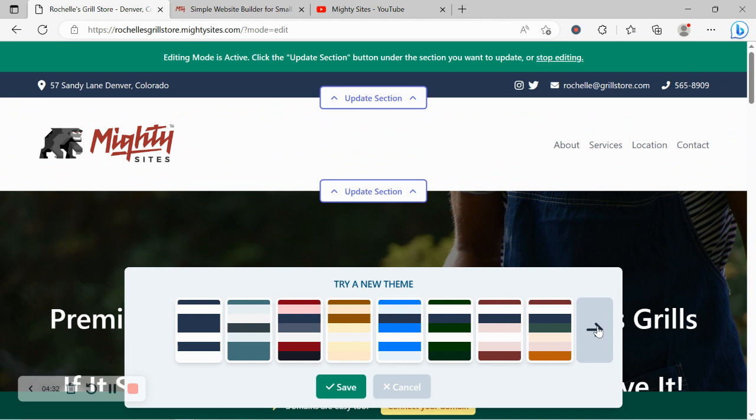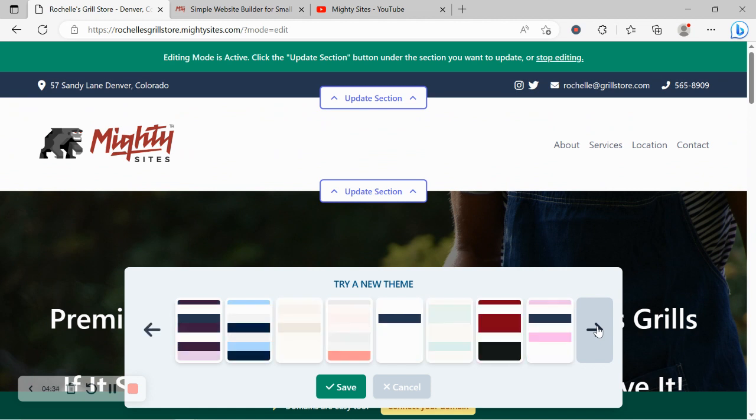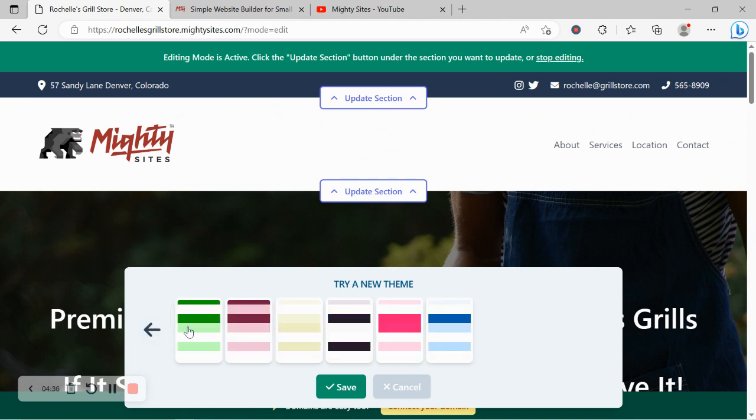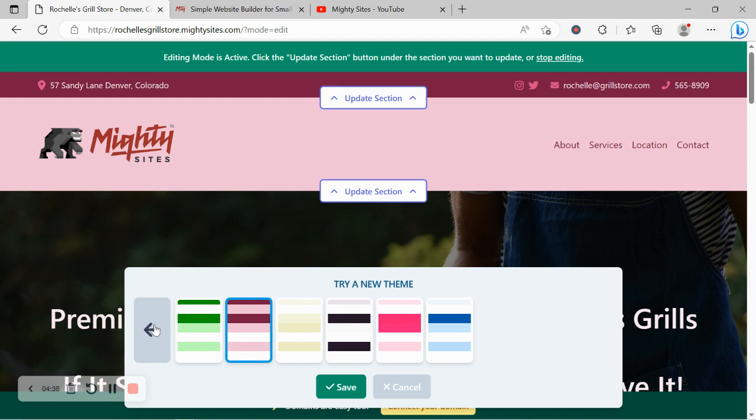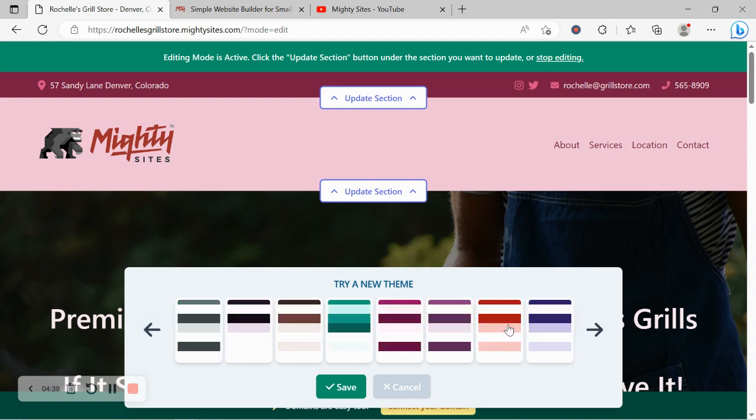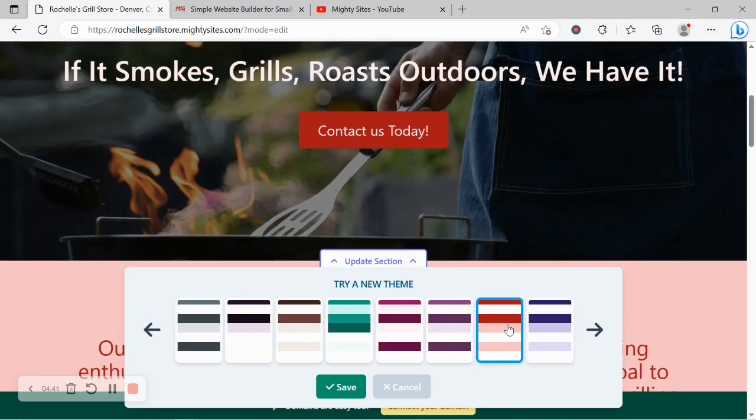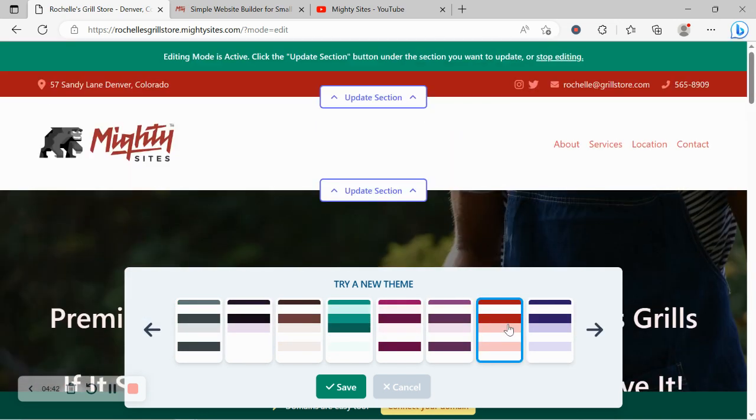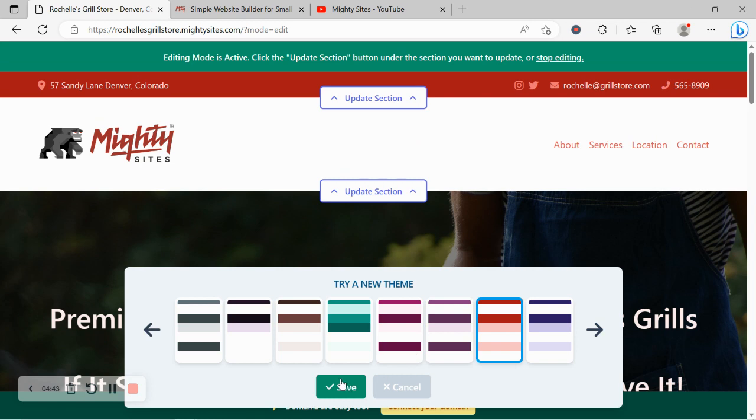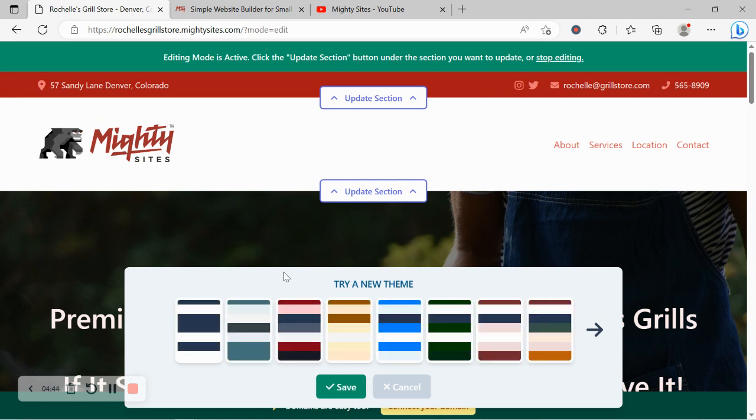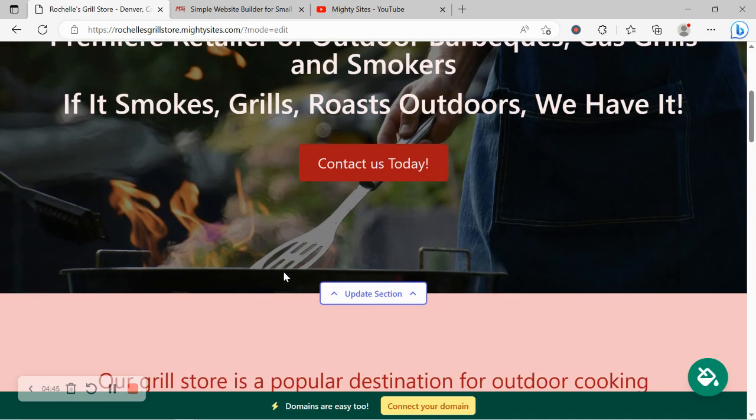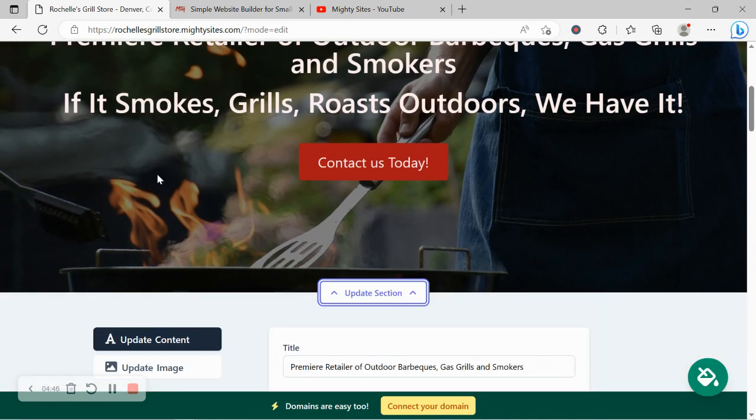Go through the various color palettes available for you to use. Awesome. I think I want something quite hot that works really well for my grill store so I'm going to go ahead and select it. Can change it at a later stage.